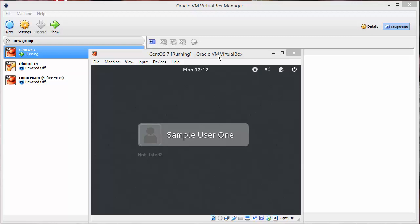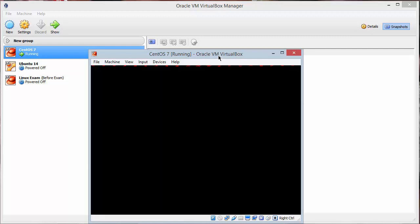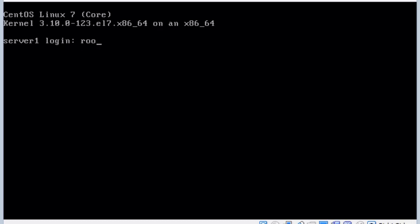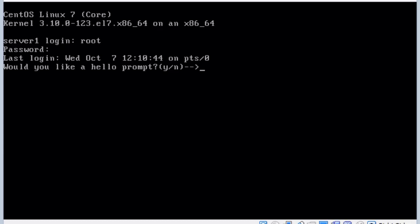Project 8-1 wants us to look at the startup configuration file. So we'll go to Ctrl-Alt-F2 and log in as root with password pass1234. Mine is still asking me if I want the hello prompt or not. I'm going to hit no and edit that file.